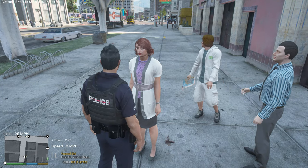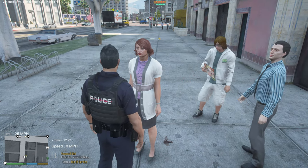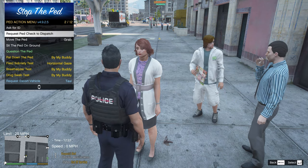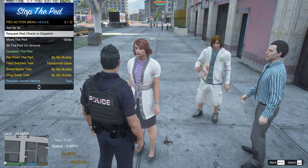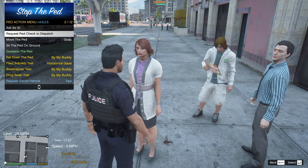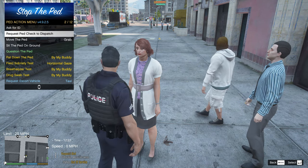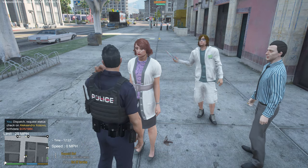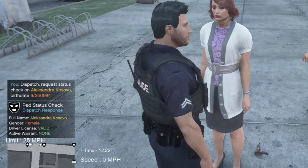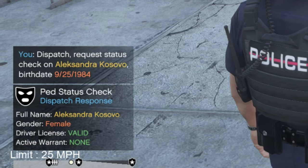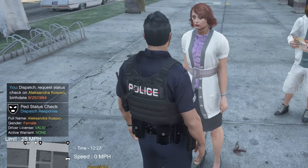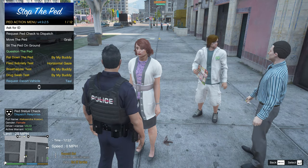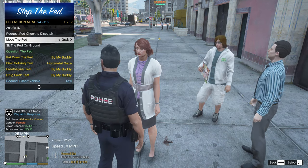Press E again and you can request a ped check from dispatch. You can do this through other mods like GrammarPolice, but this is Stop The Ped's built-in version. Press Enter to request the dispatch ped check, and you'll see the result — for example, she has no warrants and a valid license.